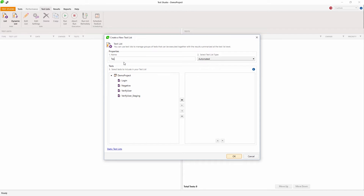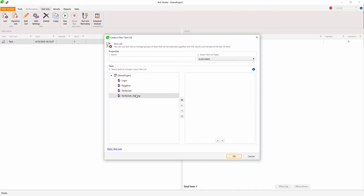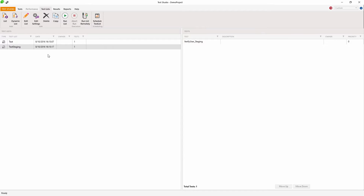You can create different test lists for different kinds of tests. For example, if you have tests that are done exactly for your staging environment and tests that are created for your live environment, you can create one test list that includes all the staging tests and one test list that includes all the live environment tests, and you can of course execute those separately.